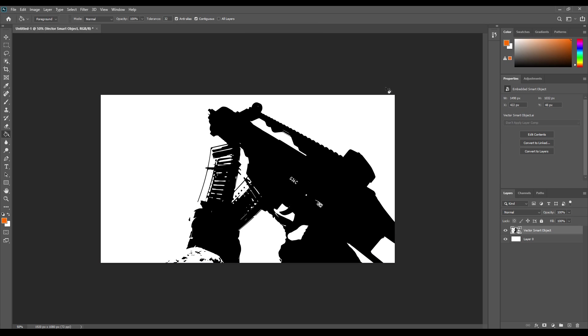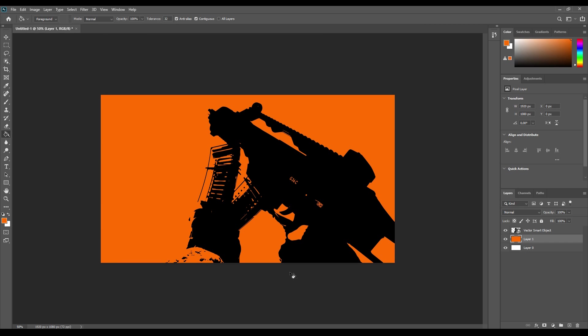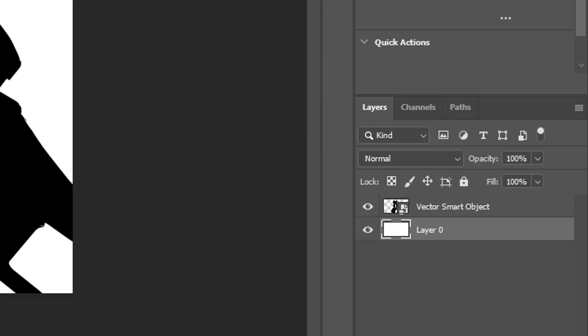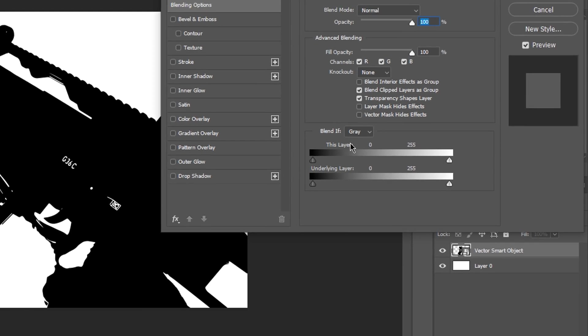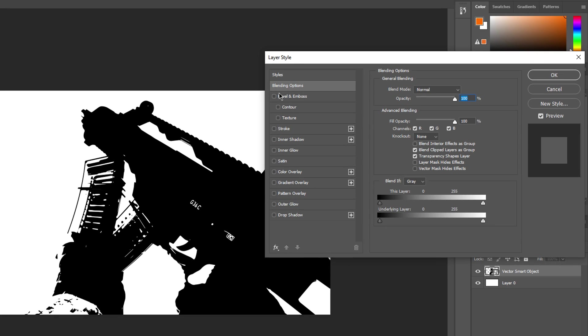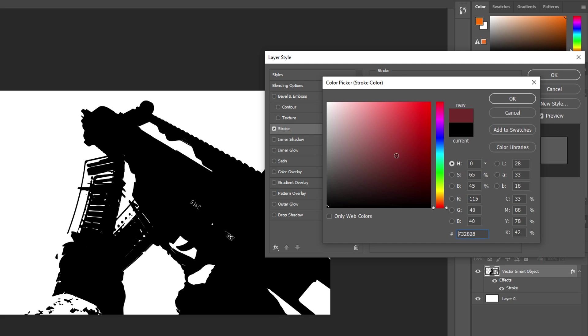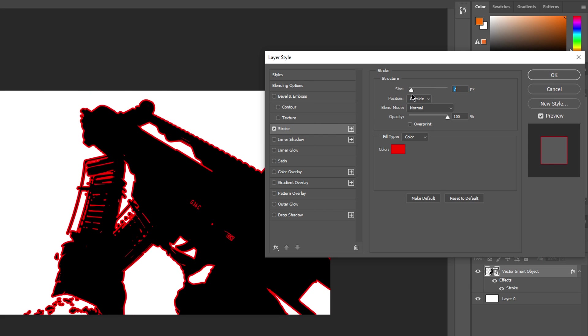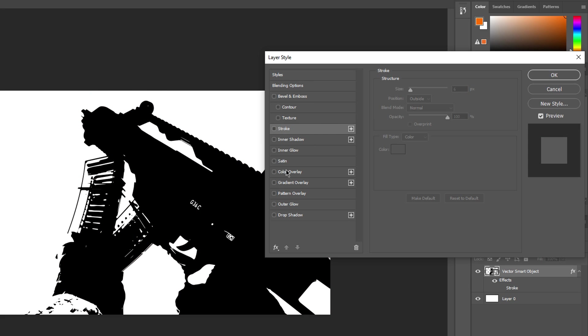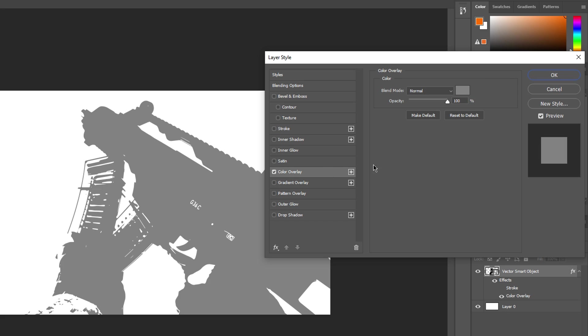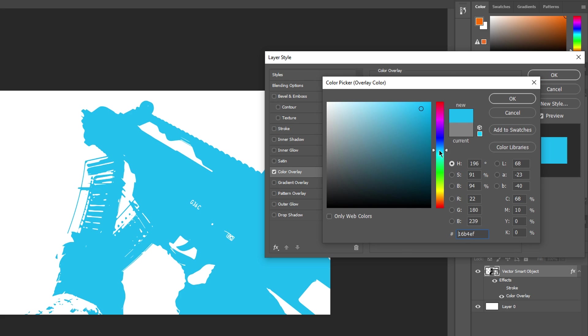Now we could for example add a background. Double clicking on the layer containing our vector graphic opens up the layer style window. You may now proceed to play around with this to your heart's content. How about some outlines? Or maybe a color overlay? Well it's up to you.